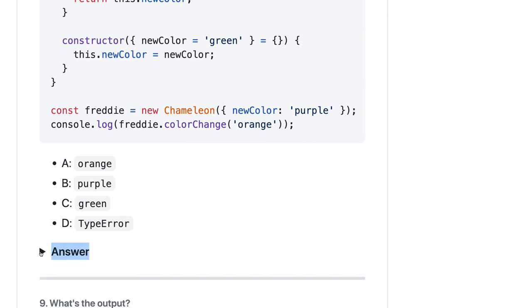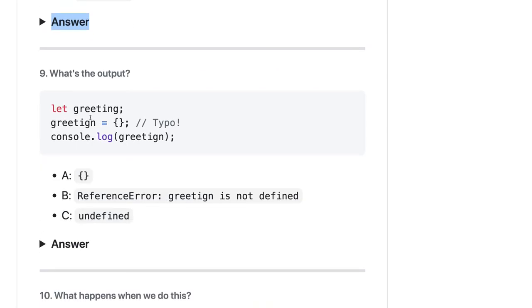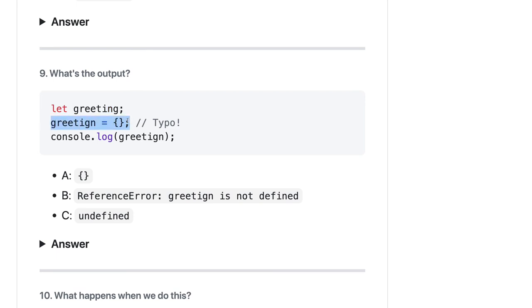Let greeting - this is undefined. We actually created a greeting which is an empty object. When you are actually declaring any variable without var or let keyword, they get added in the window object. And here greeting - same object I am trying to print, so I think there is no issue, it will give us an object.